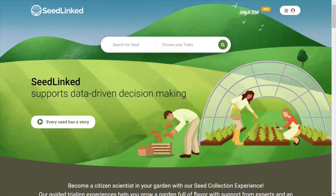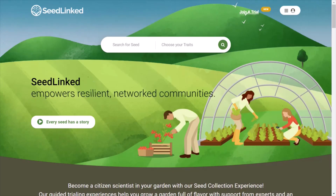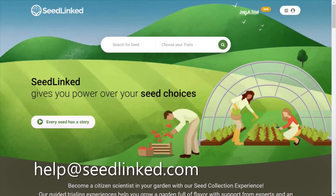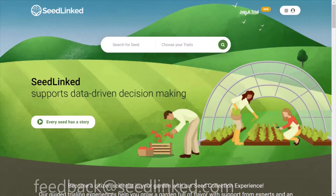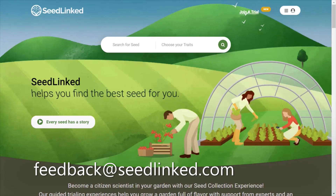Thank you for being part of a SeedLinked Trial this year. Remember, every rating you add to the SeedLinked platform powers our Seed Explorer and helps our collective growing community find the right seed. We appreciate your participation. If you are having any problems with your profile, please reach out to us at help@seedlinked.com. If you have any feedback on how to make the platform better, share your ideas with us at feedback@seedlinked.com.